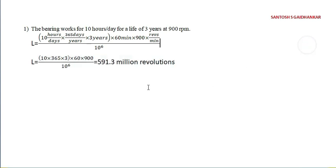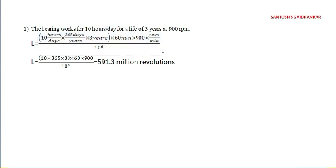This is the answer we are going to obtain if you substitute the values. Days and days cancels. If you multiply everything you will get 591.3 million revolutions.